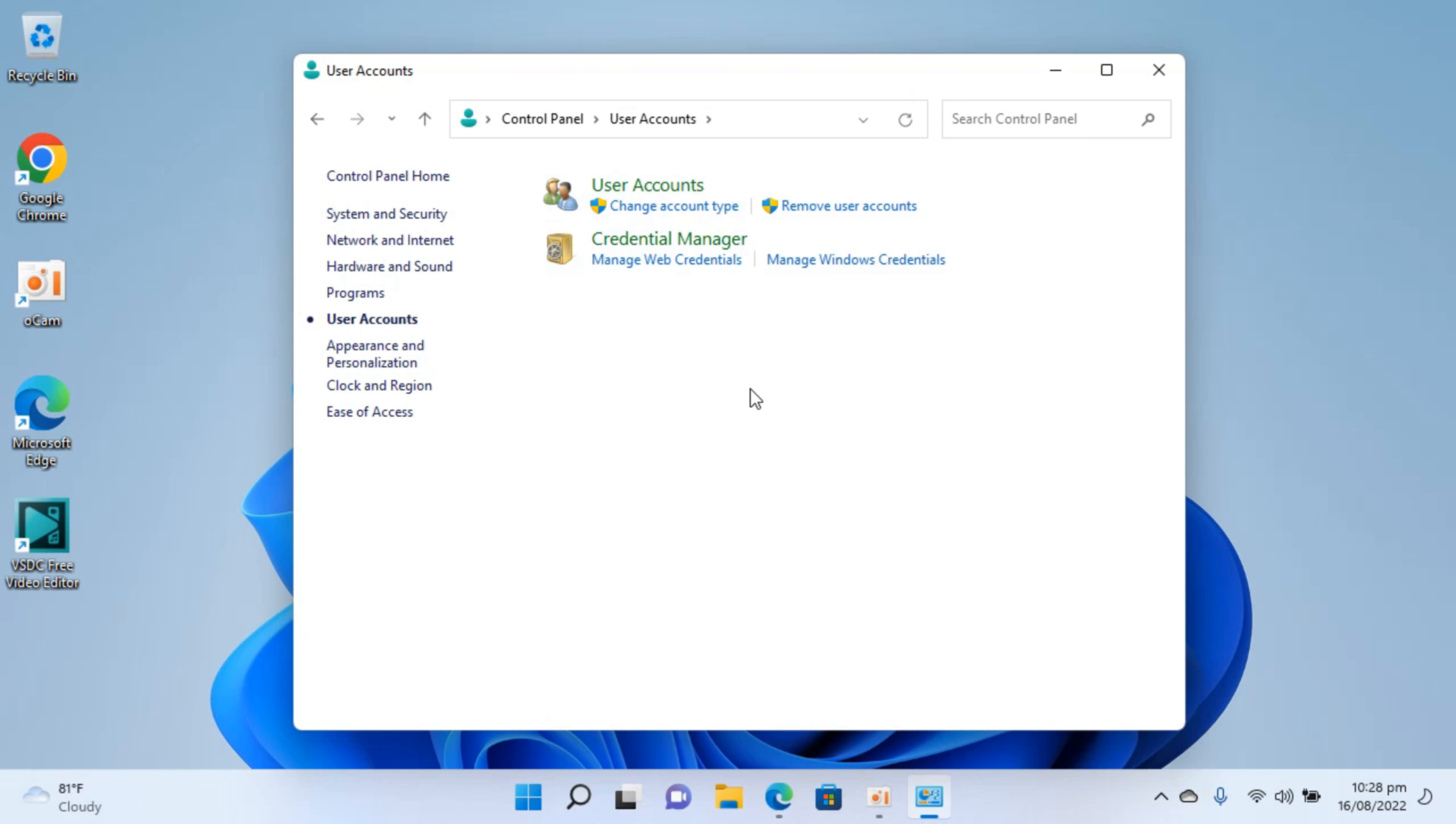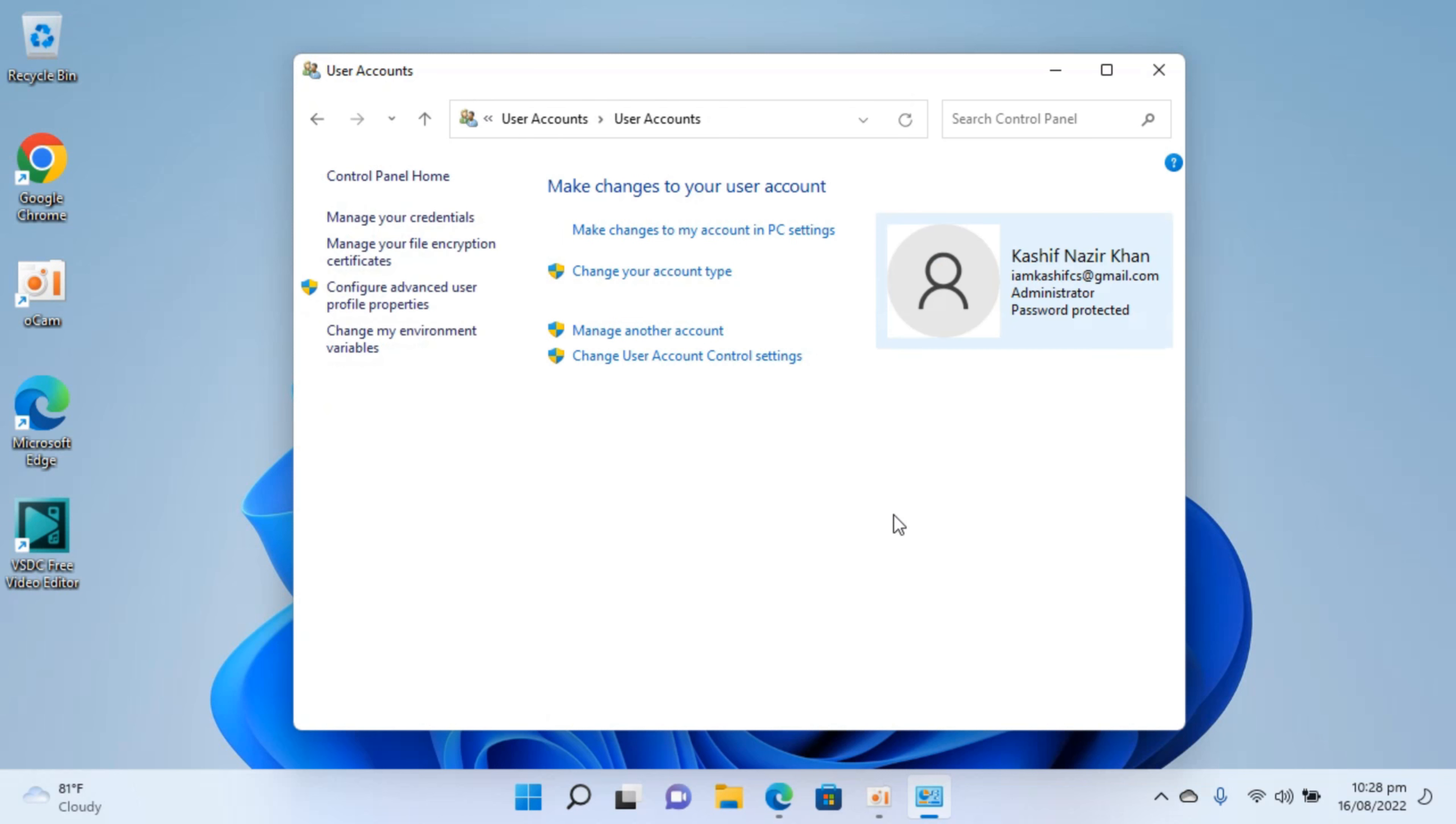This would open up the current logged in user account on your computer. Here the issue is that this is a Microsoft account so you will not be able to change the username of this.